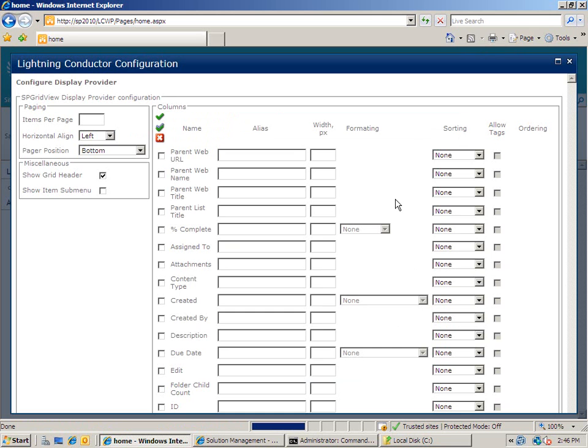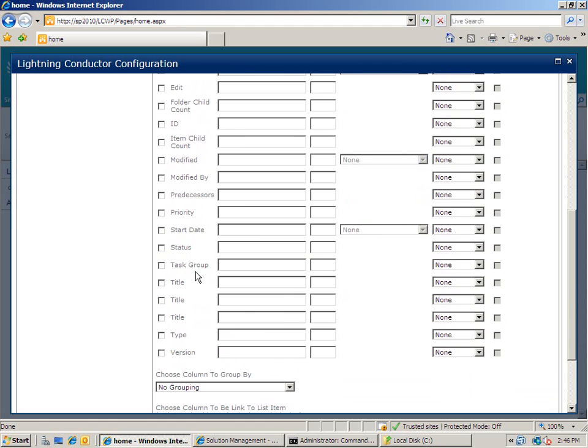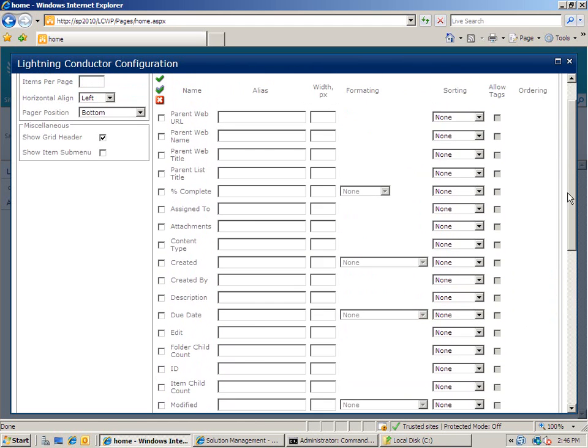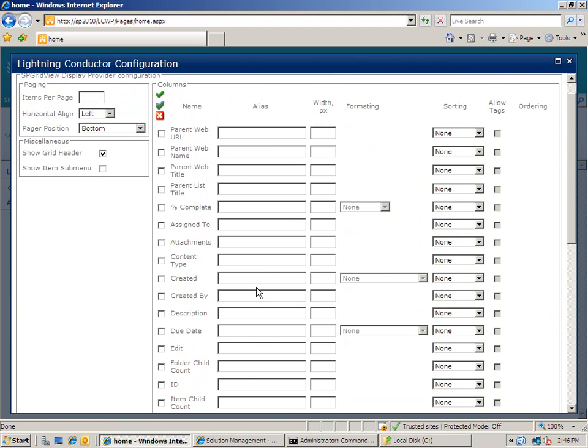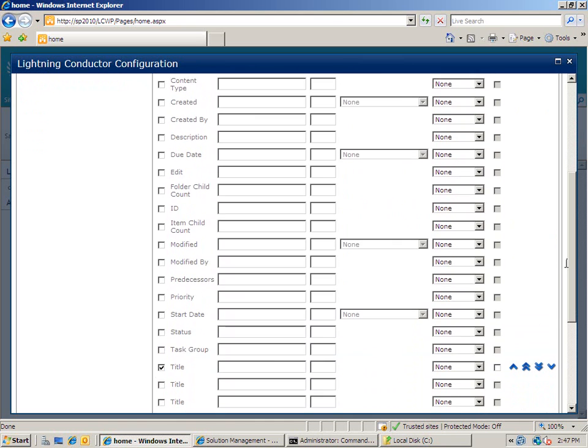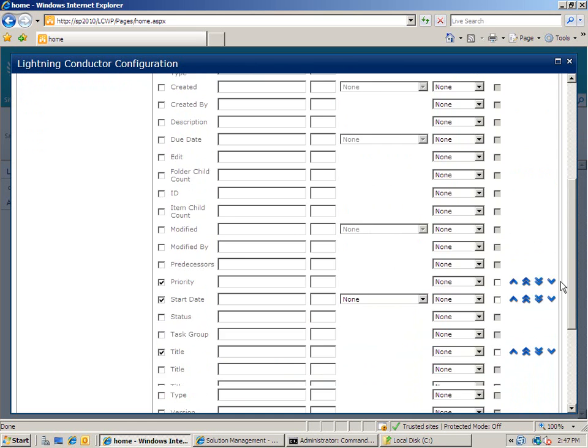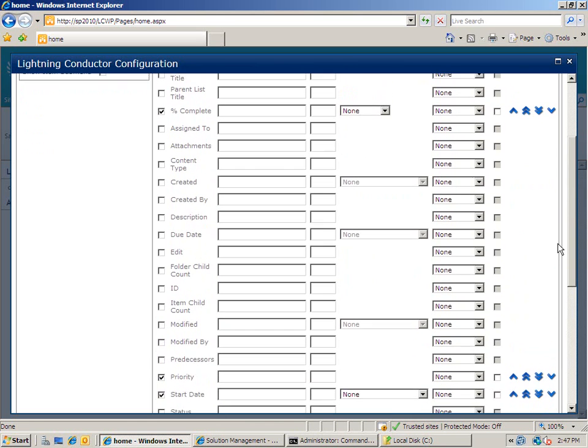Upon clicking next, I'm then given all of the columns that I can choose. So I'm going to scroll down until I find the title column. I'm then going to choose the percentage complete. And I also want to show the start date, the priority and who this was actually assigned to.